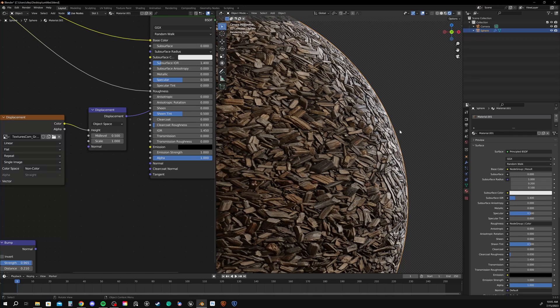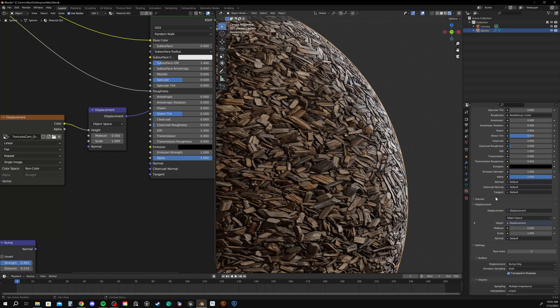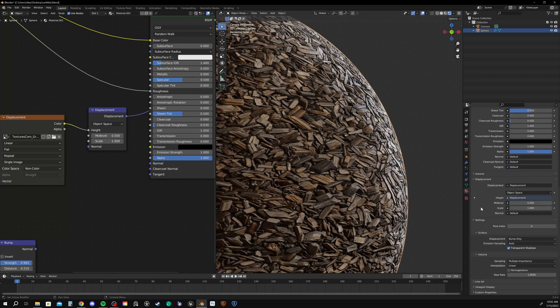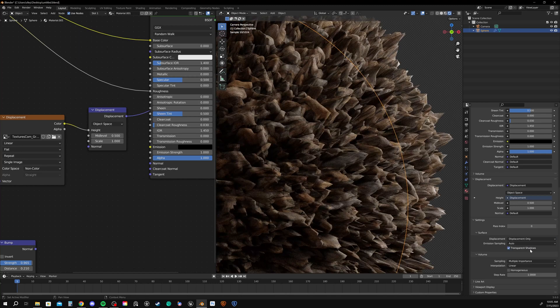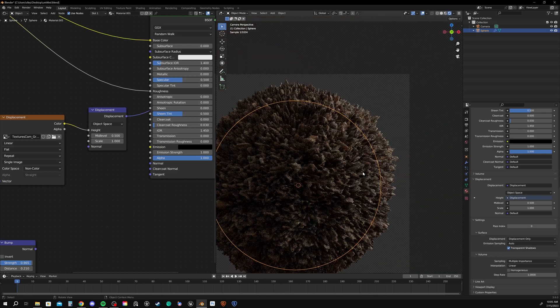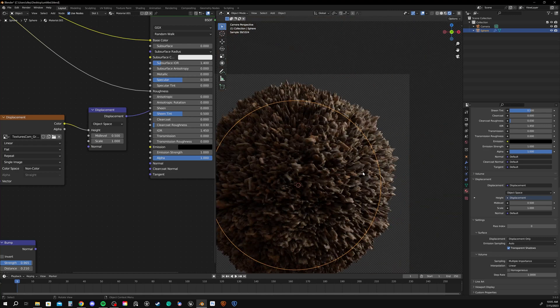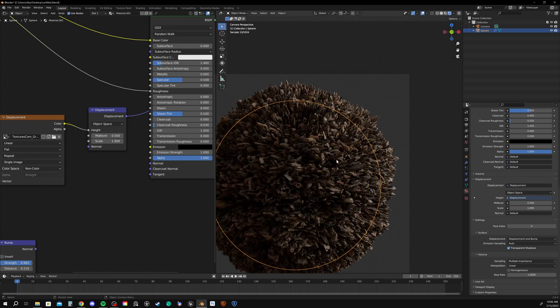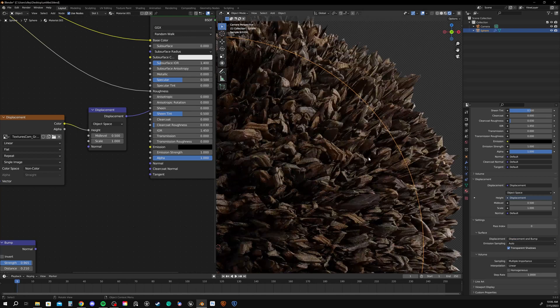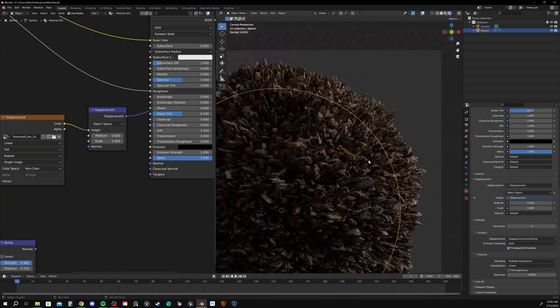In order to enable displacement, we just go to our material output. And then scroll down to the surface settings. We have this feature called displacement. And right now, it's set to bump only. So this is as if we only had a bump map. We could change that to displacement only. And you can see immediately, things look pretty different. Or we could change it to bump and displacement to get kind of the best of both worlds.